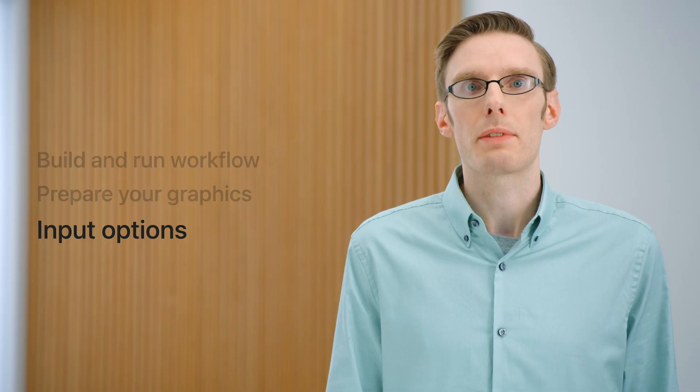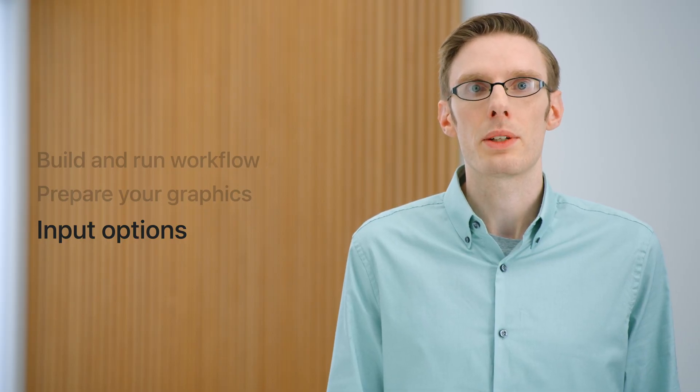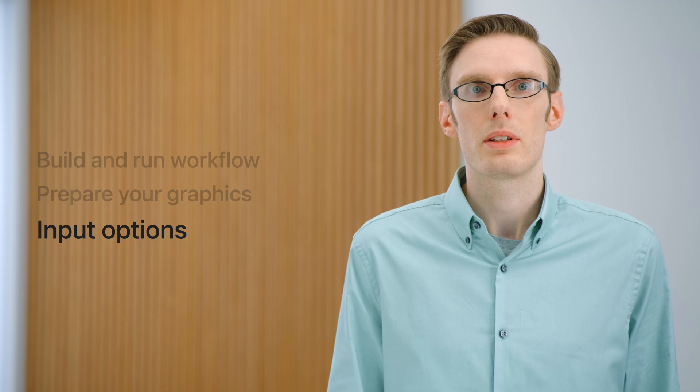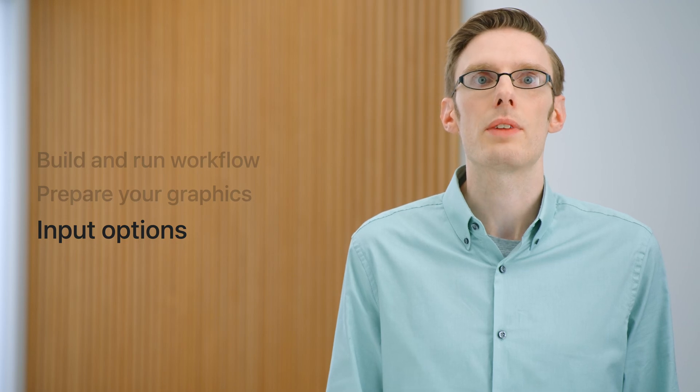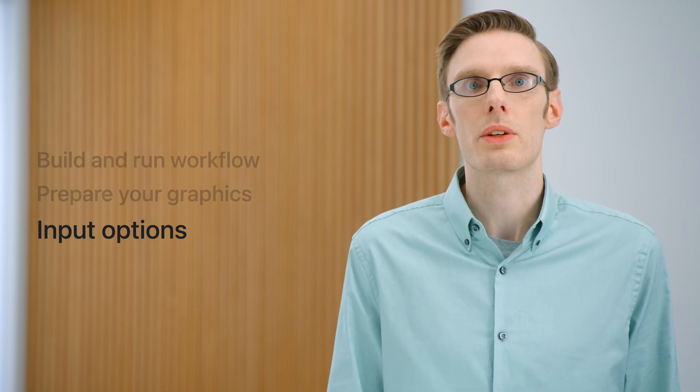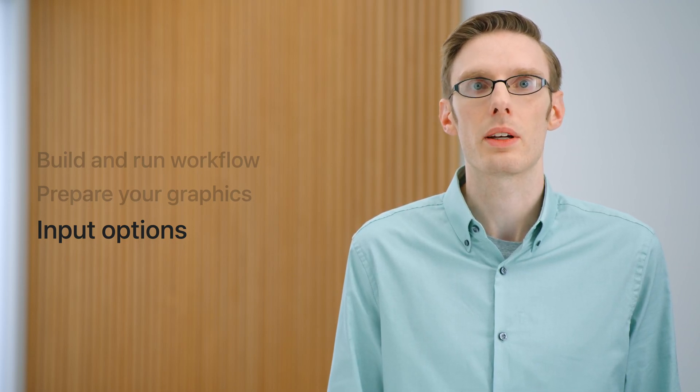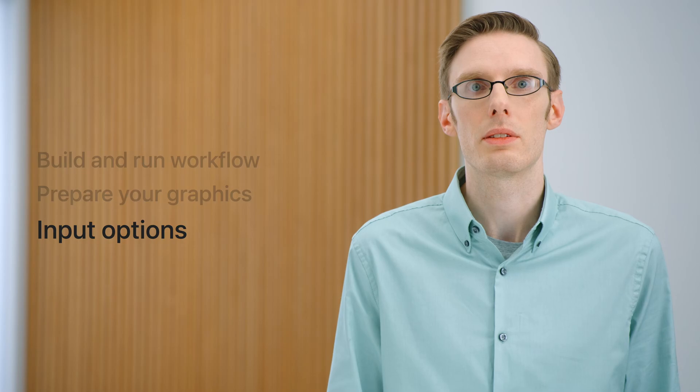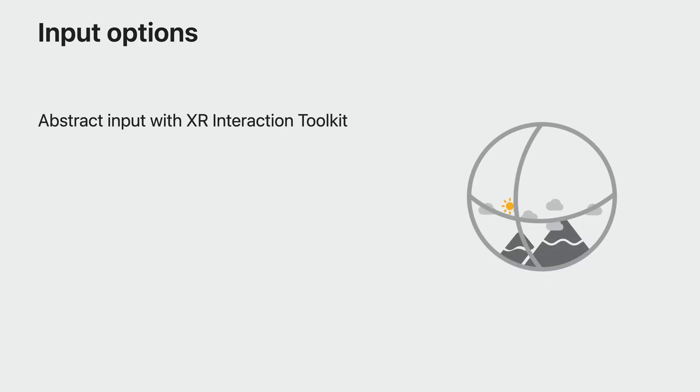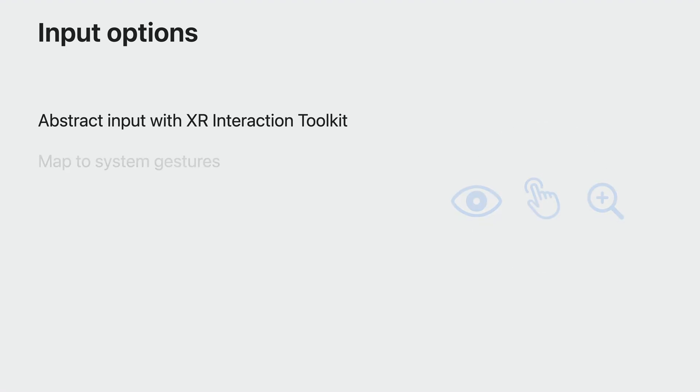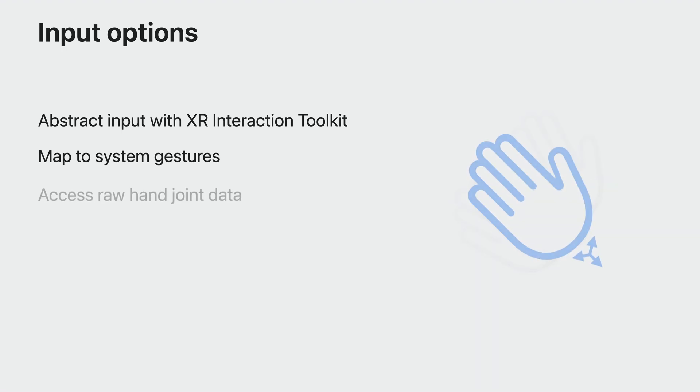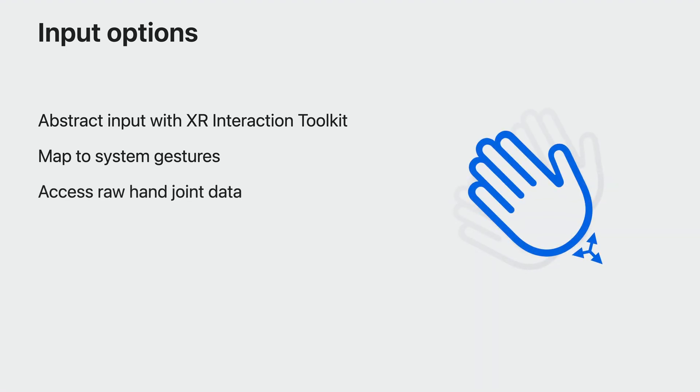Now that you've rendered your graphics to the device, it's time to make them interactive. Interaction on this device is unique. People will use their hands and their eyes to interact with content. There are a few ways you will be able to add interaction to your Unity apps on this platform. The XR Interaction Toolkit adds hand tracking to make it easier for you to adapt existing projects. You can also react to the built-in system gestures with the Unity input system, and you can access the raw hand joint data for custom interactions with the Unity hands package.